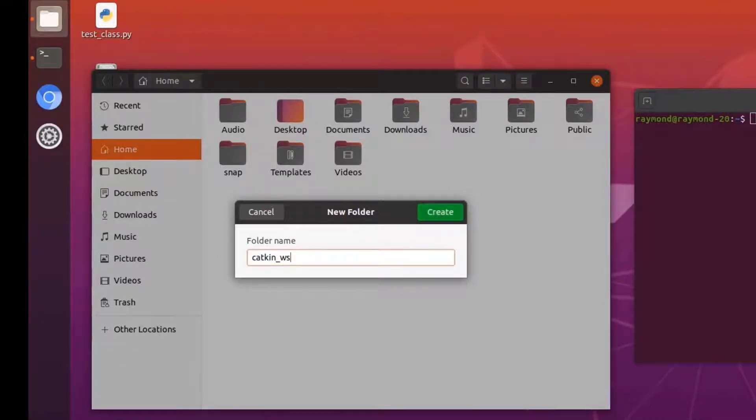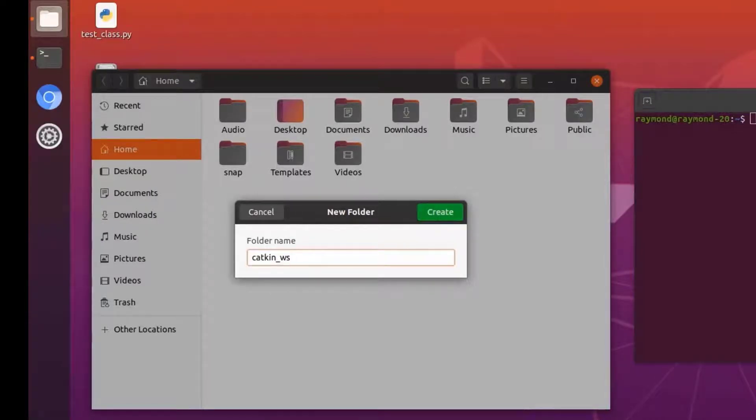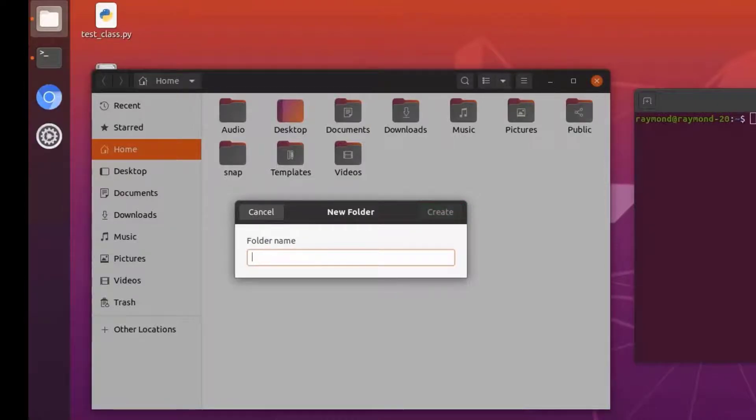Now in my experience, this is not very descriptive of what this workspace is for and this will start to get unorganized if we want to make new separate projects. Instead, I recommend we call this folder workspaces.